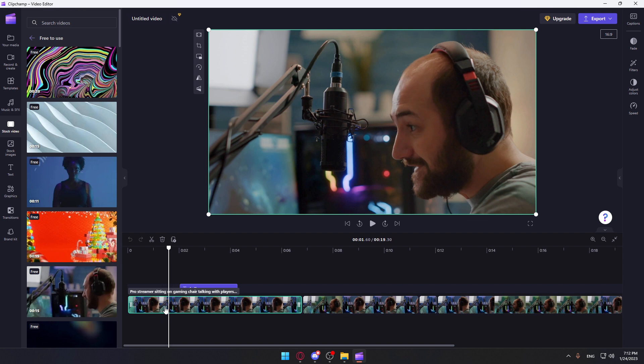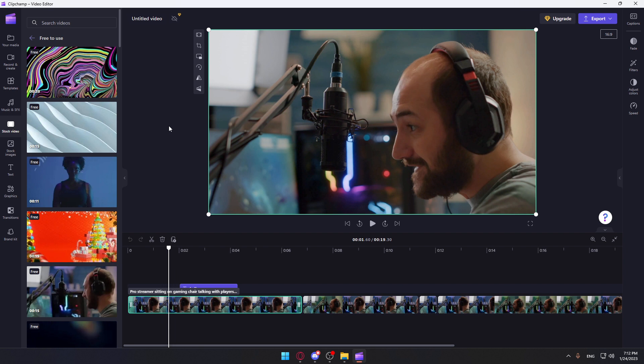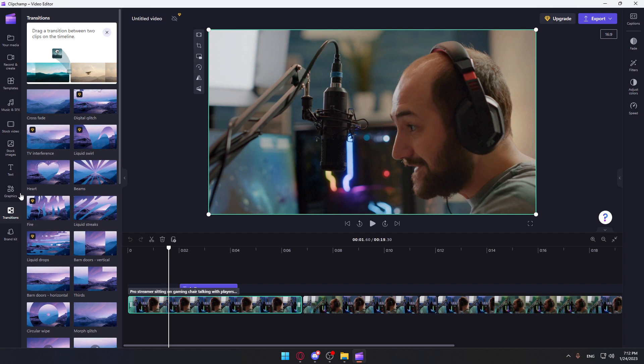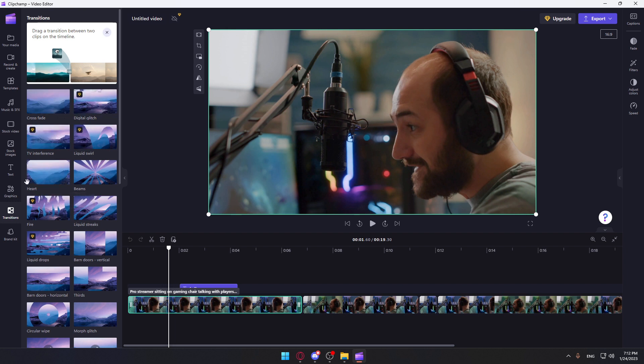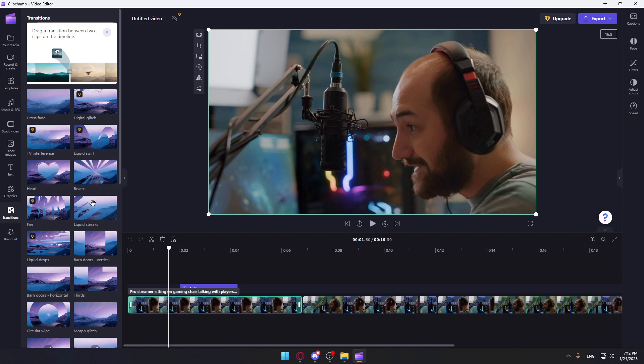But what we would like to do is add a transition. So if you want to add a transition, we can go here to this transitions option, click on it, and as you can see you will have a lot of transitions. Those ones are premium, you have to pay for them. But we have these for free, so we'll use this as an example.